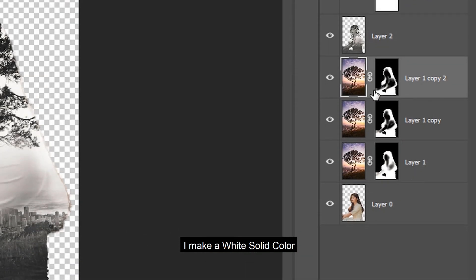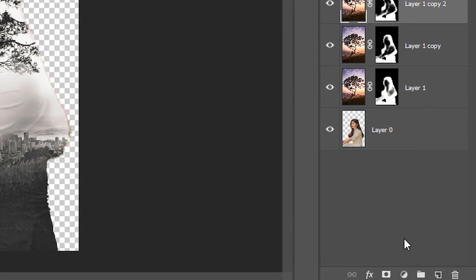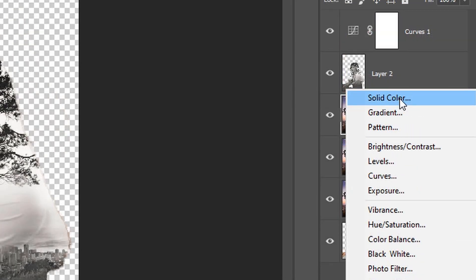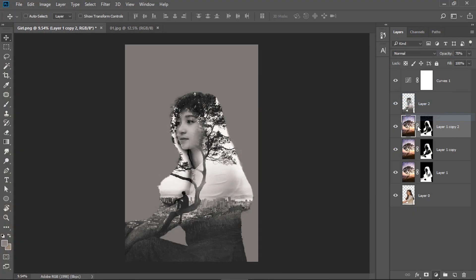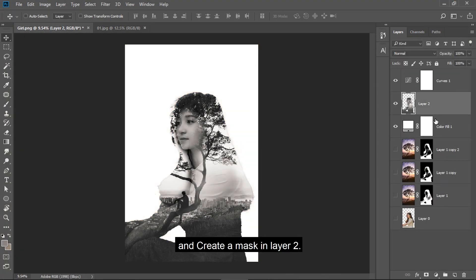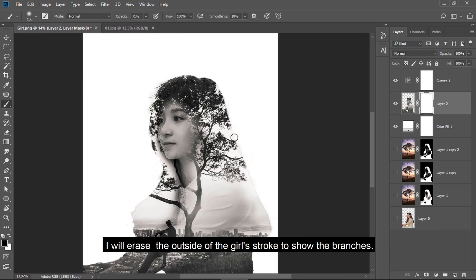I make a white solid color and create a mask in layer 2. I will erase the outside of the girl's stroke to show the branches.